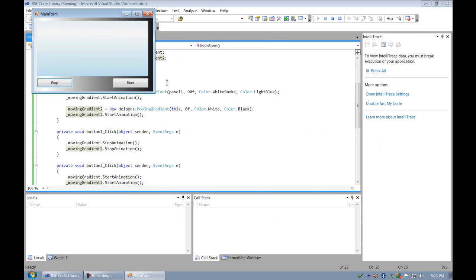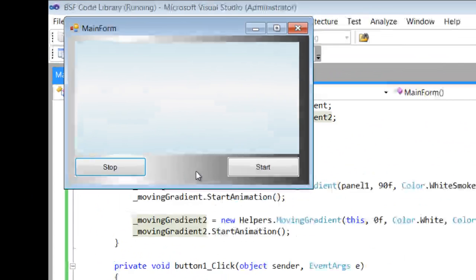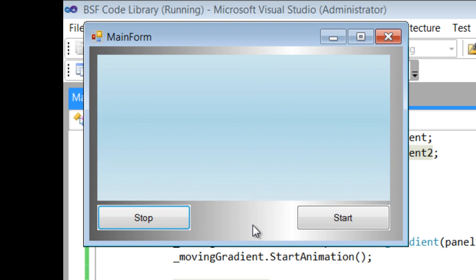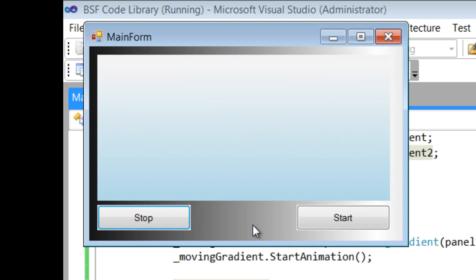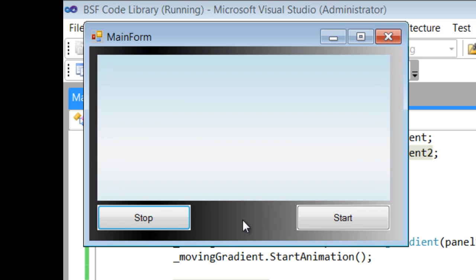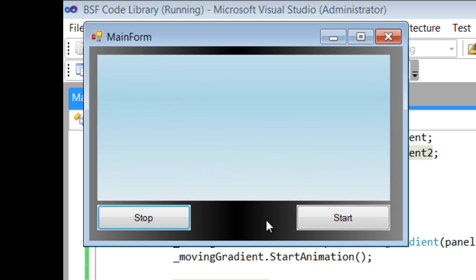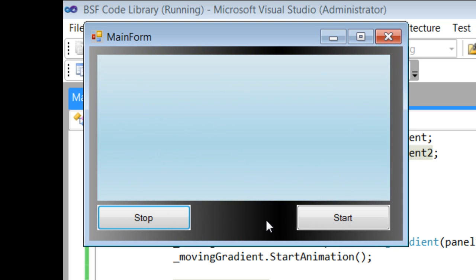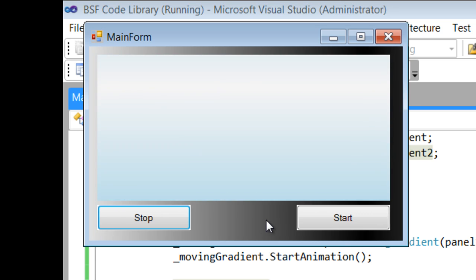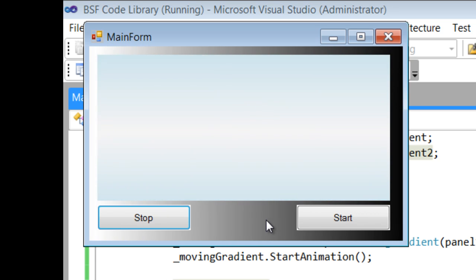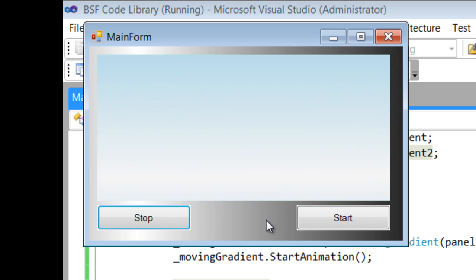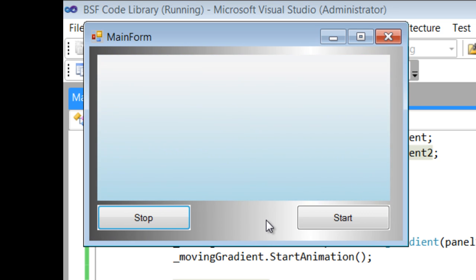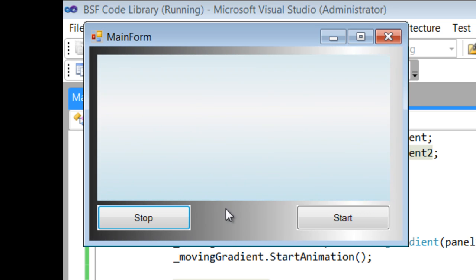I'll show you what it does right quick. So the moving gradient class, it applies a moving gradient to Windows Forms Controls. In this example here, the form itself has a moving gradient, and the gradient is being painted to the client rectangle.